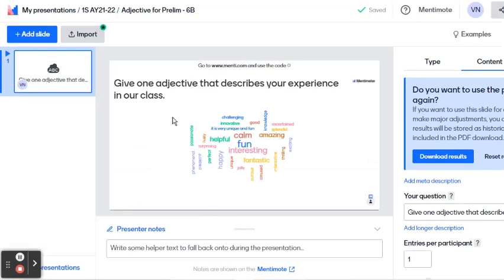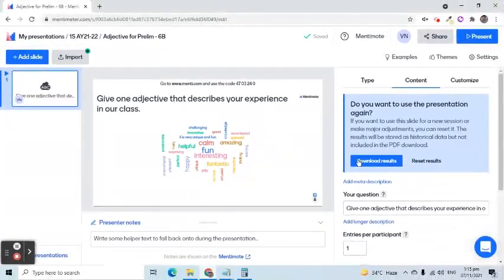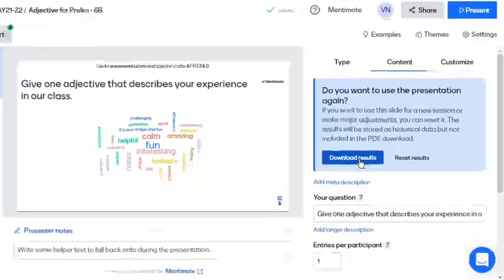If a word appears bigger and bolder, it means the word has been answered several times. This result can be downloaded as a PDF.